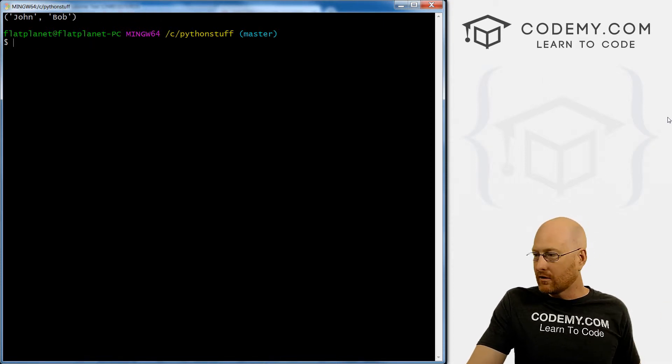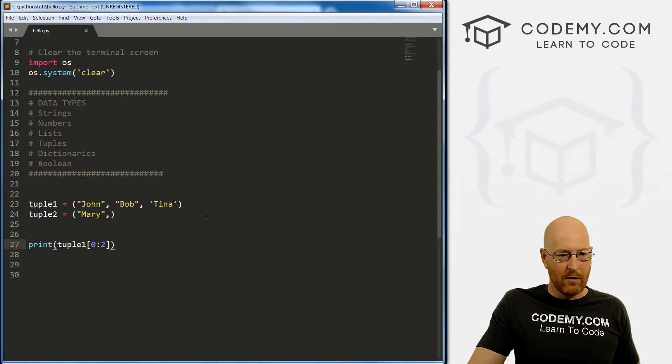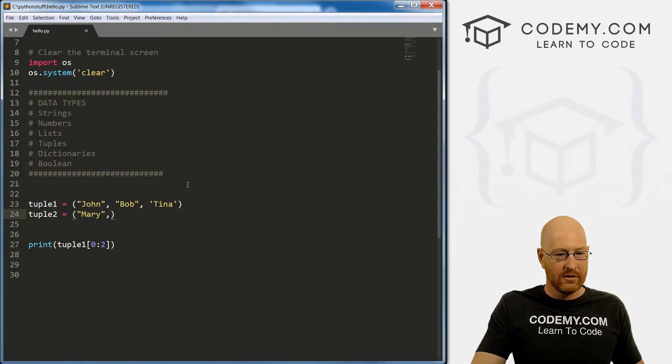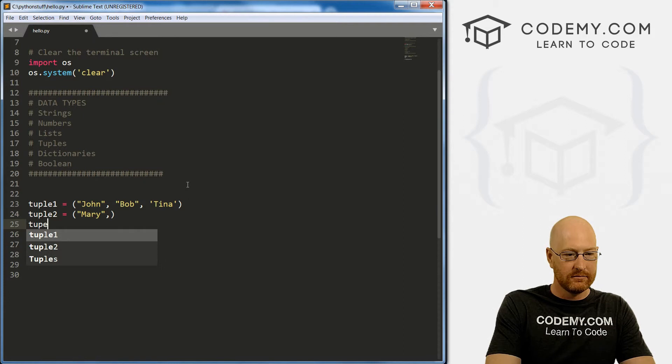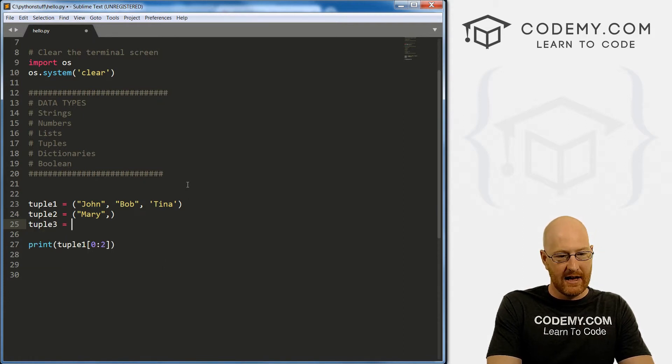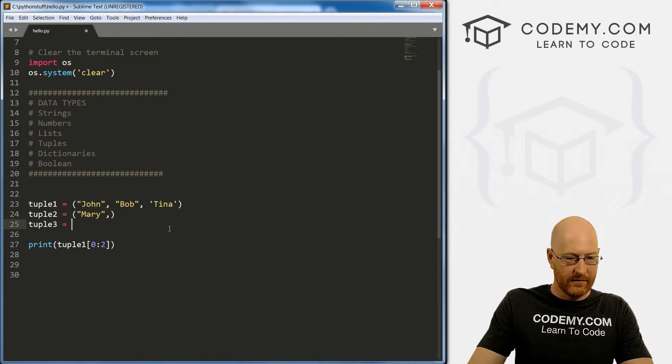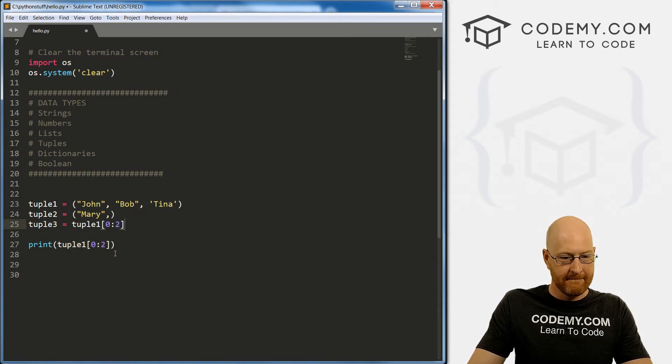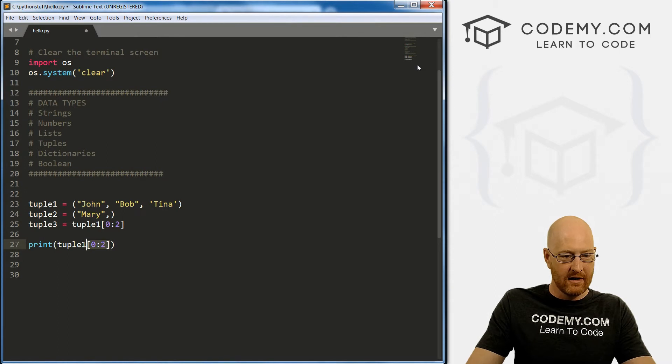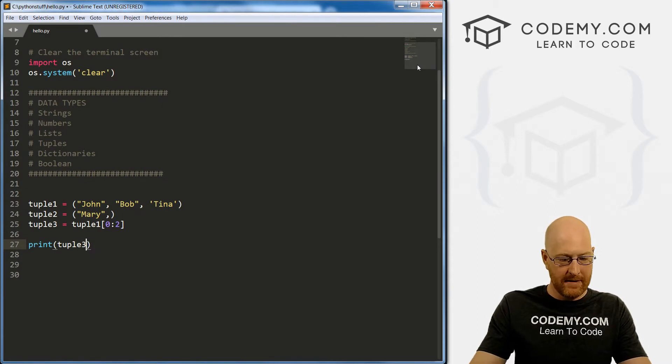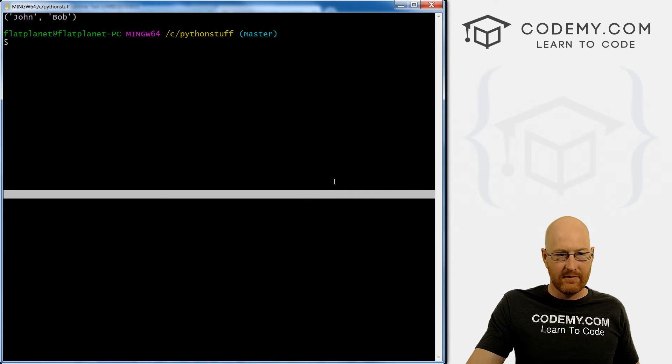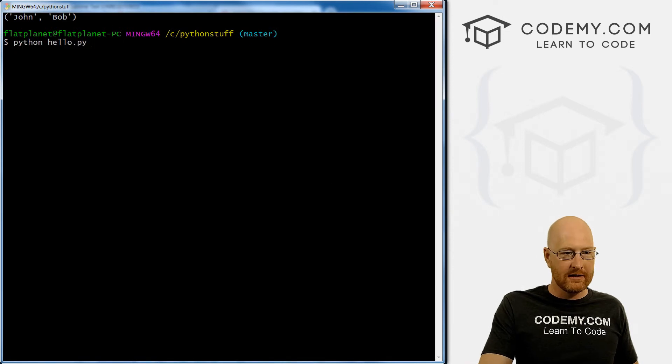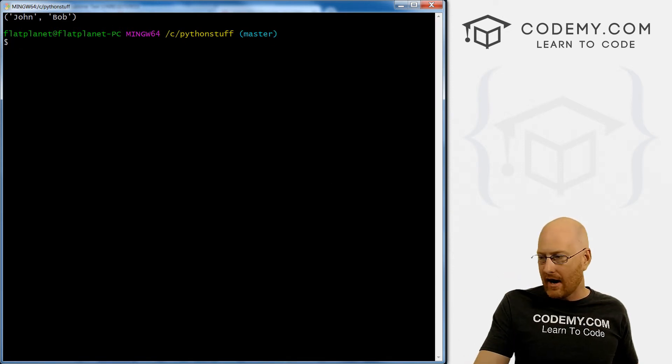That's cool. Now, we could if we really wanted to create a tuple, tuple three, and say it equals, and then just have all of this. Right. And then down here, if we want to print out tuple three, we could save this and run it. And we get again, john and Bob.